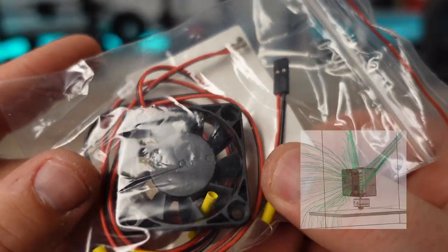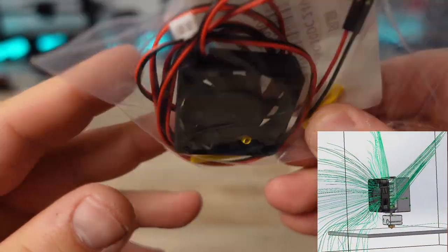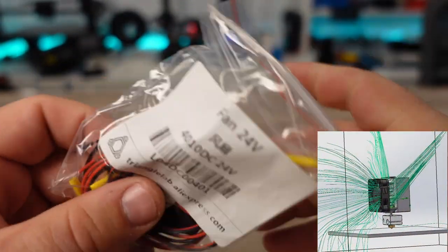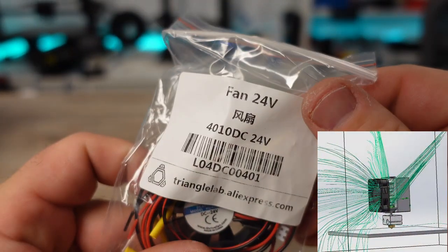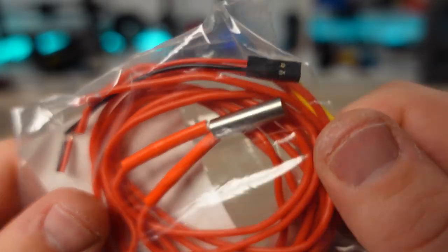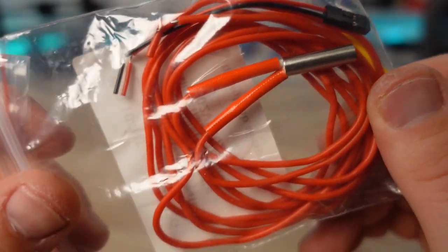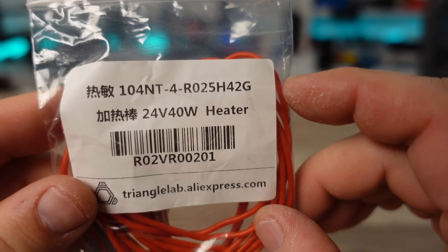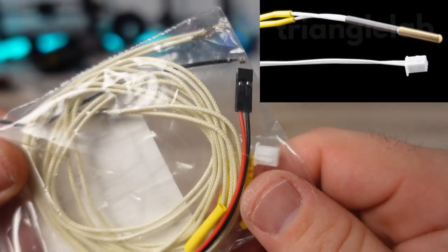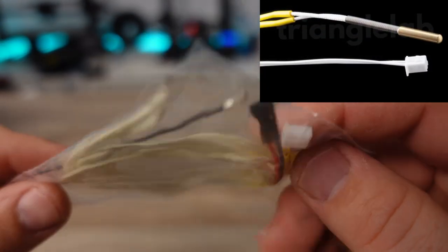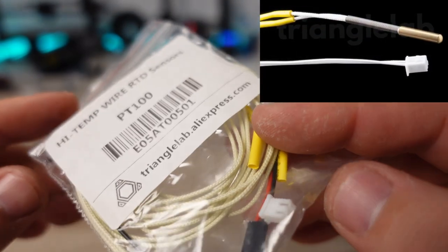We are also provided with a 4010 24V extruder heatsink fan to dissipate heat, as well as a 40W 24V heater cartridge to heat up the block and nozzle. A 104NT-4 thermistor to monitor the nozzle temperatures.